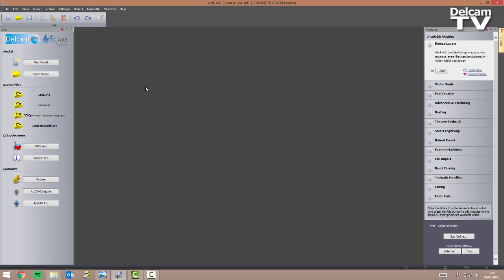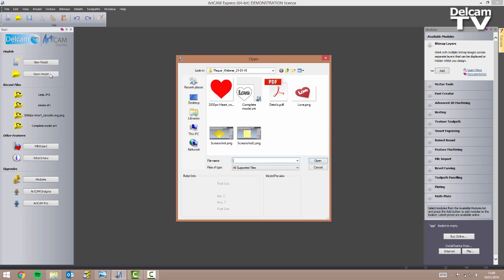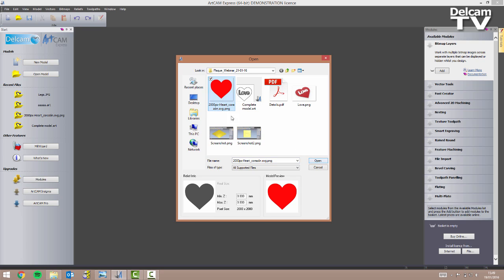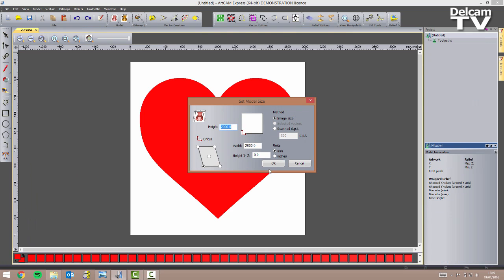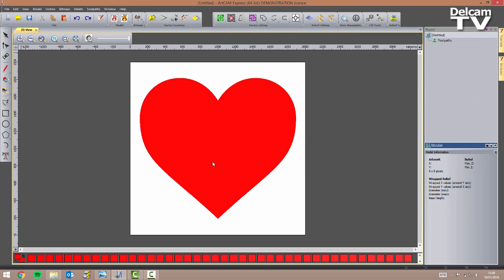The first thing I'm going to do is use an image I've downloaded off the internet to create my vector. I'm going to open this image, click OK on the dialog, and as you can see it's just a red heart on a white background. I need to create vectors that trace around this shape. I can do that using the bitmap to vector tool, which is much quicker than creating polylines.